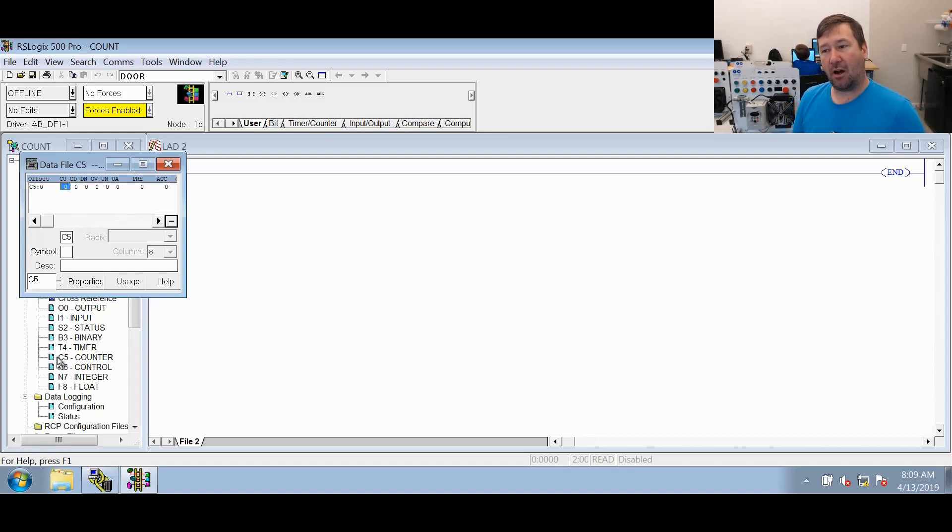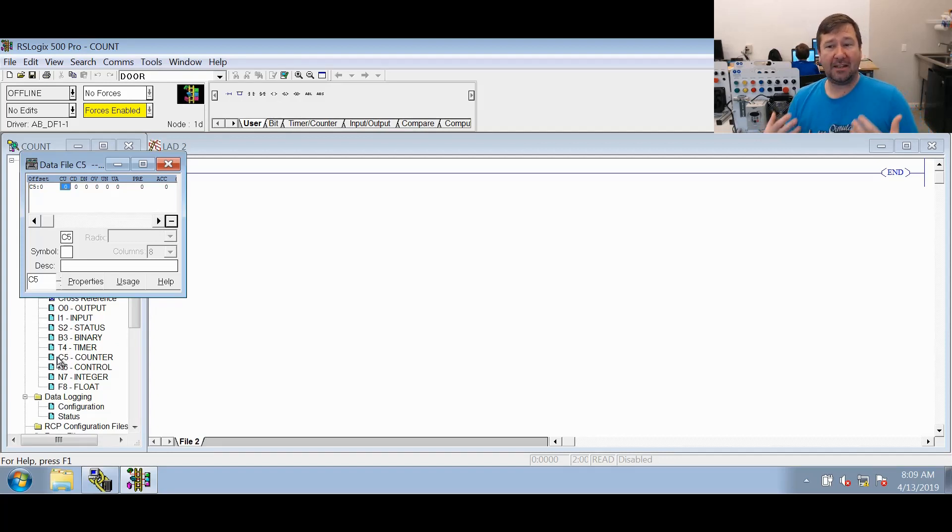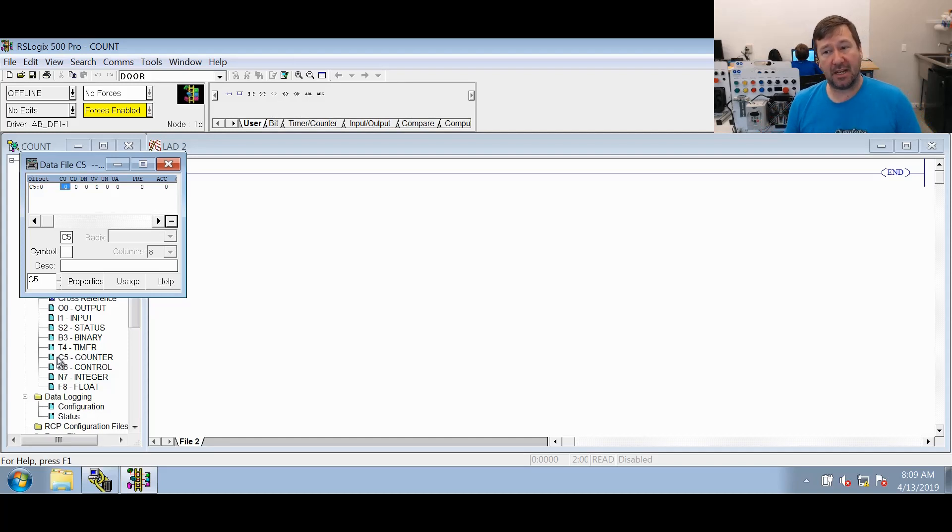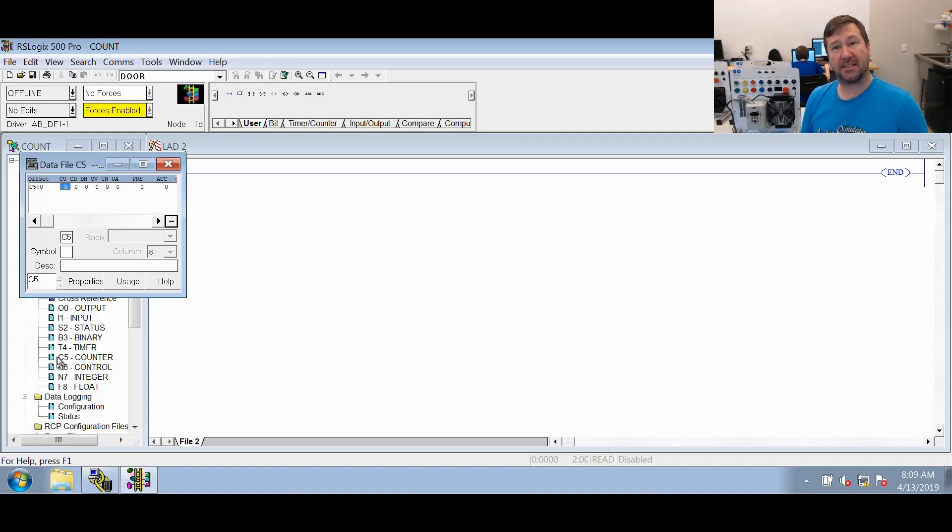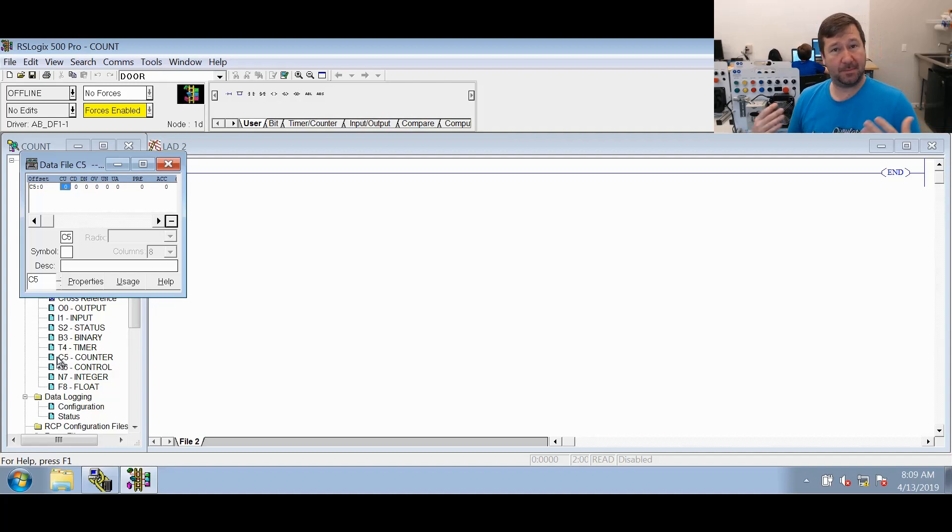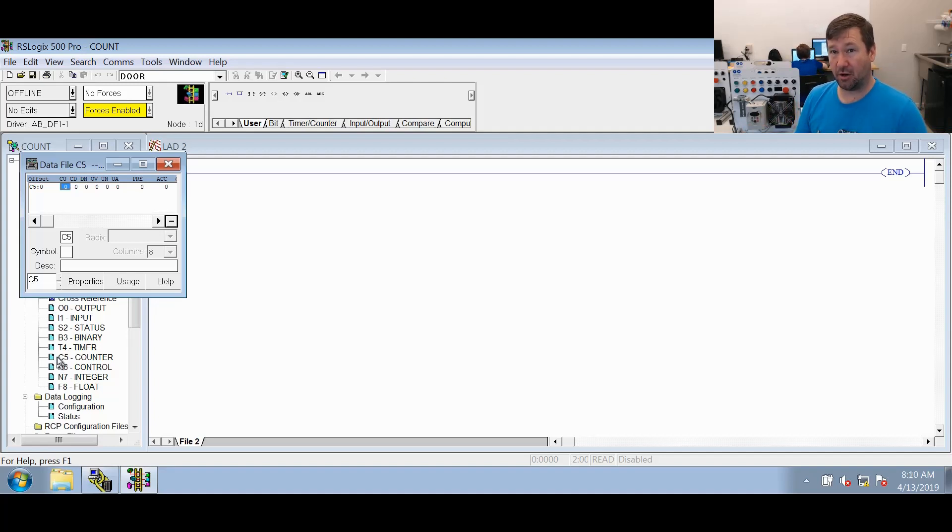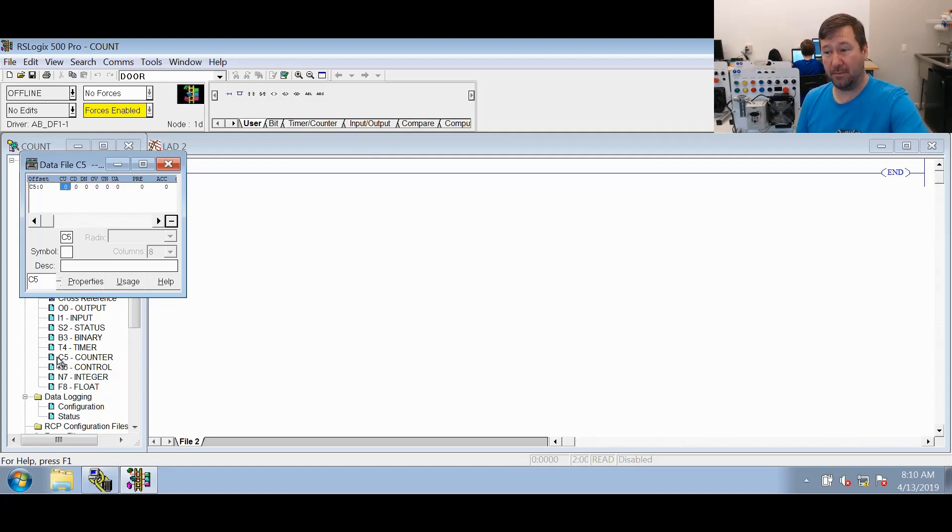We're going to put all of those in there to understand them a little better with the exception of the UA bit. The UA bit is the update accumulator and it is only used on the high speed counter of the fixed slick controller. That's a really obsolete controller, so I'm going to say that this bit is just a legacy bit. If you see it in a program, you probably need to pay attention to it, but honestly I can't think of a time I've ever seen this bit used in a program.